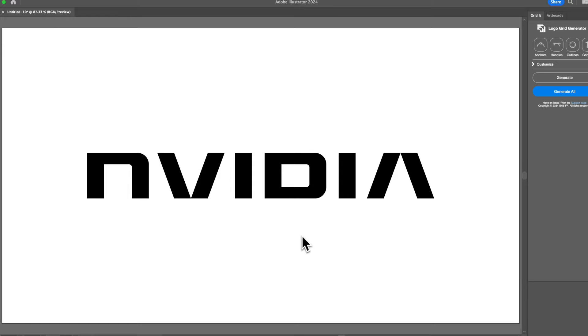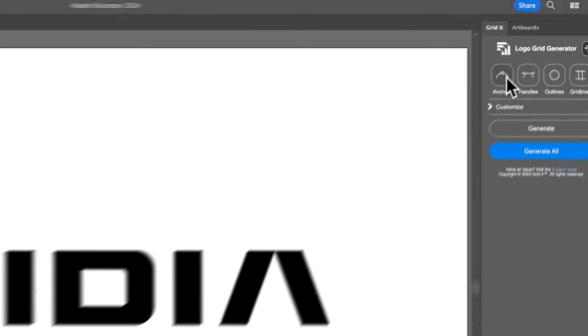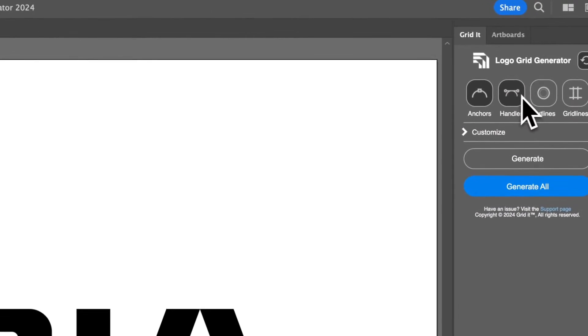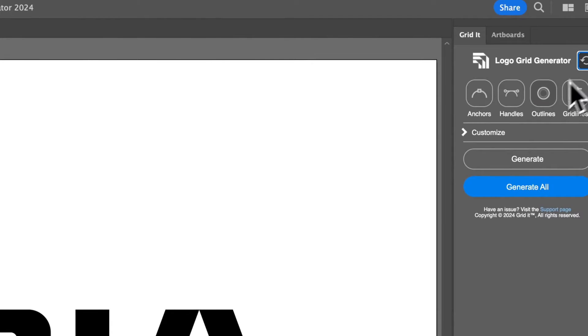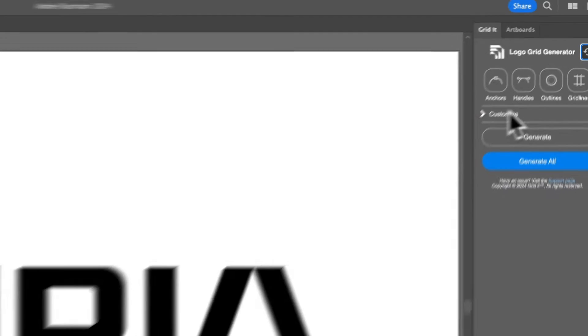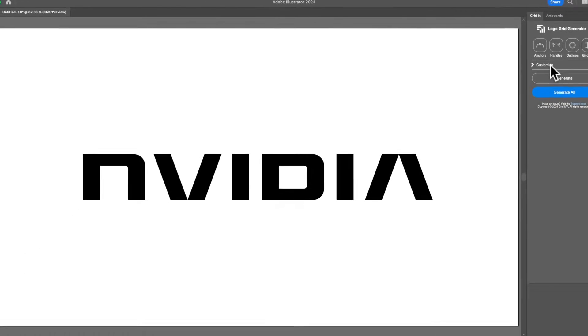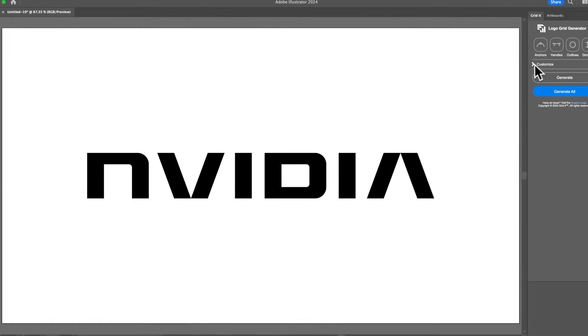As you can see, we have Logo Grid Generator on the right. We have anchors, handles, outlines, and gridlines. Everything looks the same.